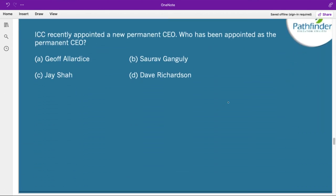ICC recently appointed a new permanent CEO. The correct answer is Geoff Allardice. He is a former Australian cricketer and administrator who was made the acting CEO in March 2021, and later the position was converted to a permanent one.